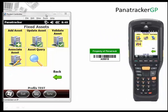This will be a short demonstration of our fixed asset solution for Dynamics GP. Our PandaTracker GP fixed asset solution uses Dynamics GP's fixed asset database as the hosted database.